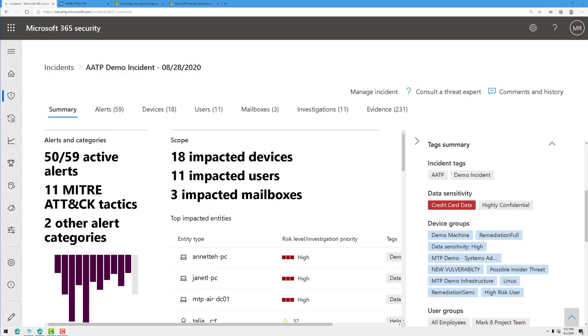Let's switch over to Microsoft Threat Protection. As you know, MTP automatically correlates alerts from a variety of sources, such as Defender ATP, Office ATP, Azure ATP, Cloud App Security, Azure Active Directory, into an incident.